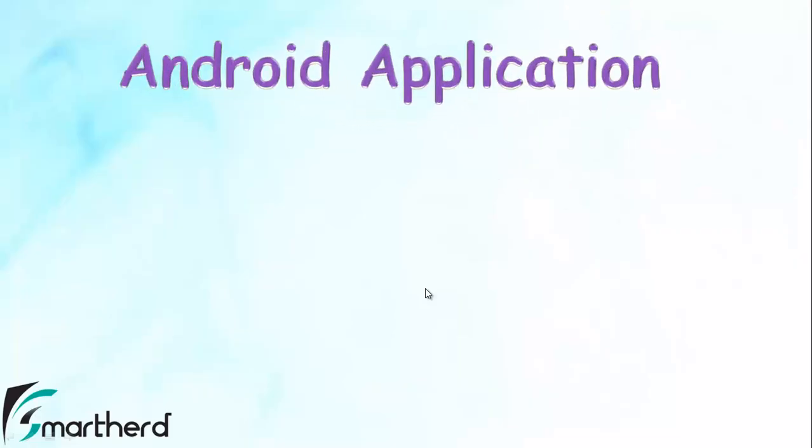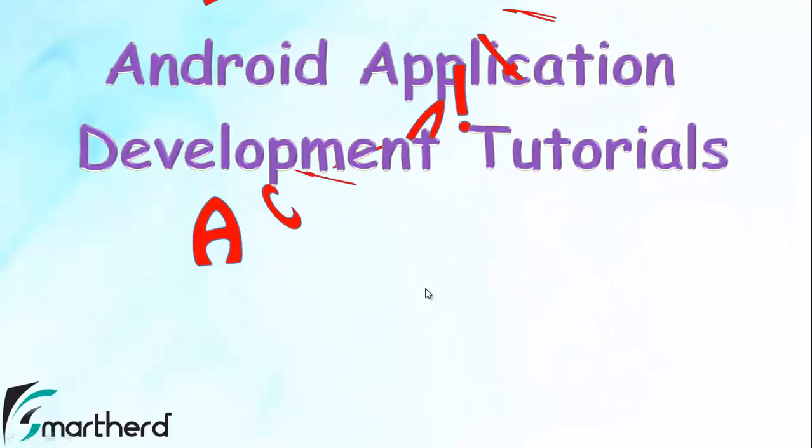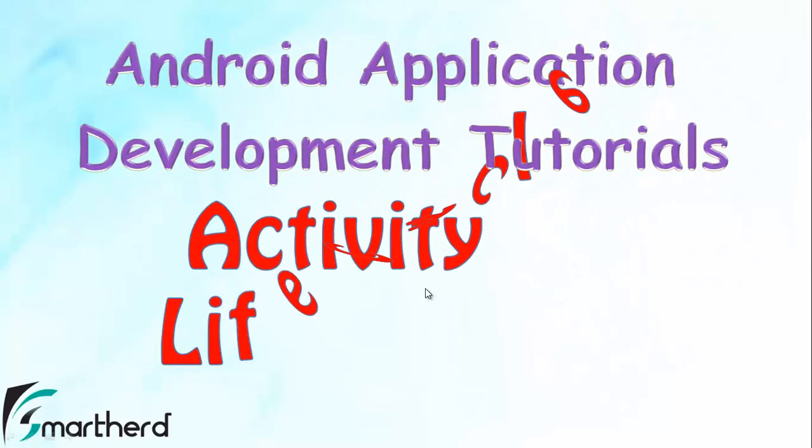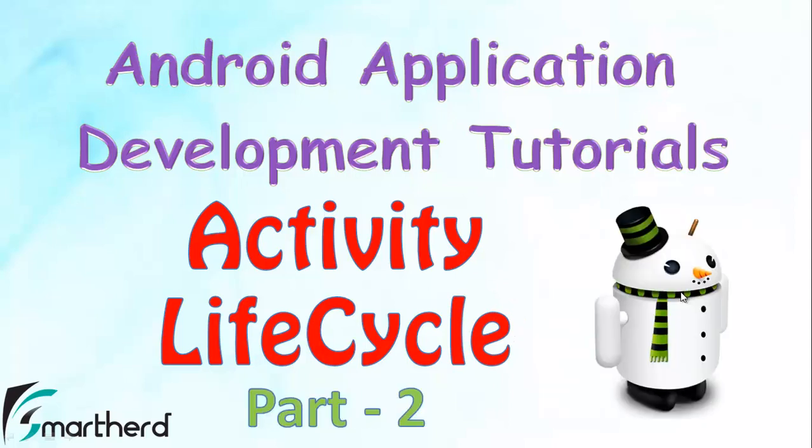What's up guys, welcome to your 24th Android app development tutorial. This is again Shreks from SmartHerd. This tutorial is the continuation of the previous tutorial and I will show you the codes how the activity lifecycle works in Eclipse. Now let's jump on to our Eclipse.